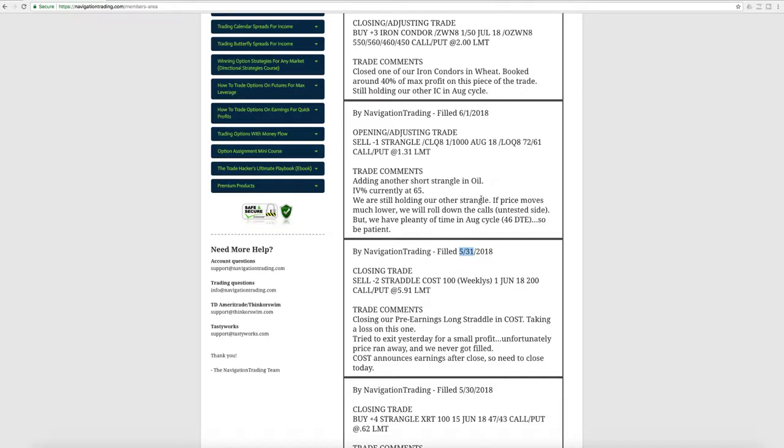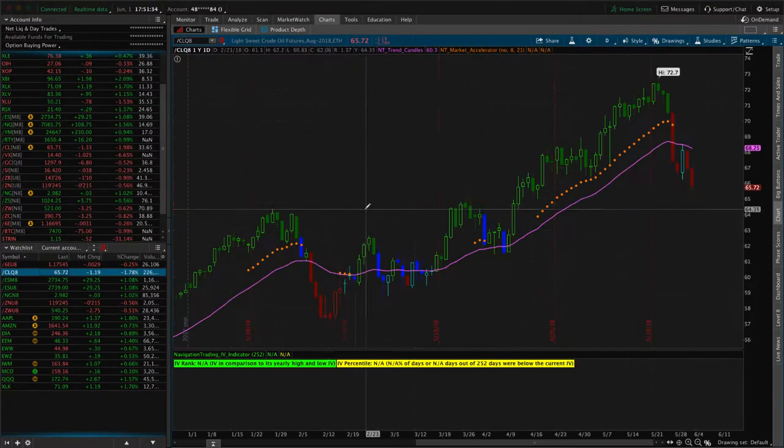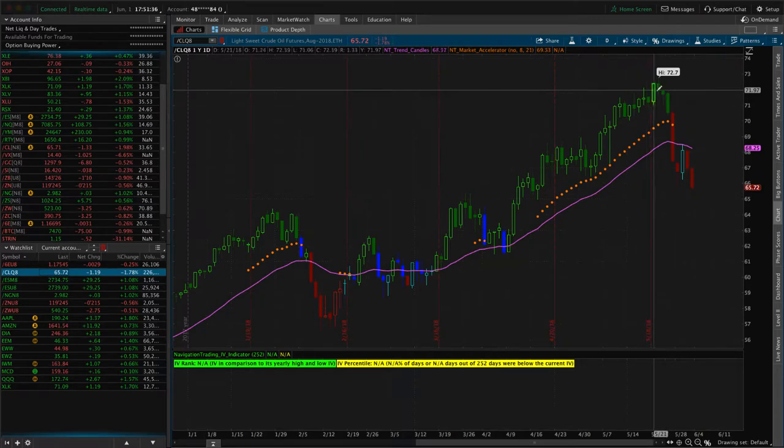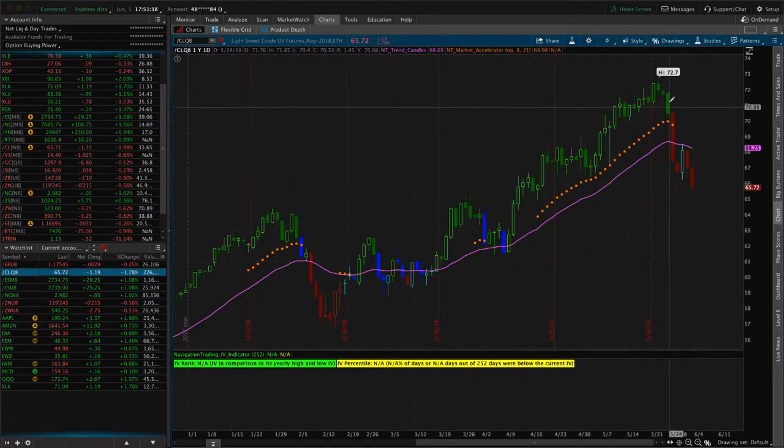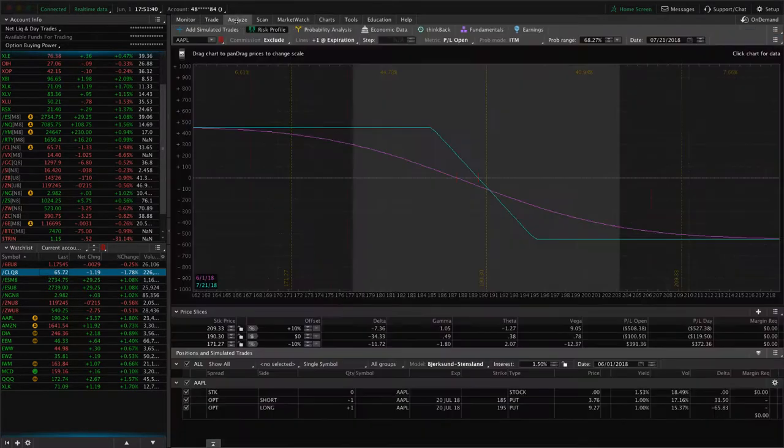Next trade was an opening adjusting trade in CL, oil. We simply just added another short strangle in oil. Implied volatility percentile up at that 65 level. So we've got two positions on in oil now. If we take a look, you can see it had a huge run up and then just took it all back in just a matter of about a week or so.